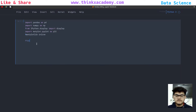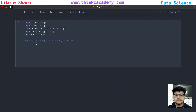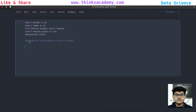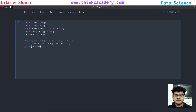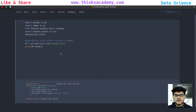Now let's see what we can do to perform data aggregation using the window rolling functions in pandas. The first thing is we need to import the dataset. I have already given the link to the dataset we are going to use today in the description of this video, so you can check that out. I will create a DataFrame here which is df, and since the data is in CSV format, the name of the dataset is stock_prices.csv.